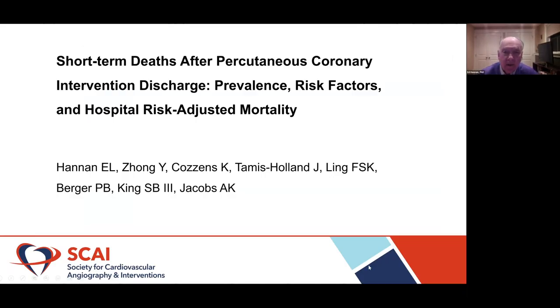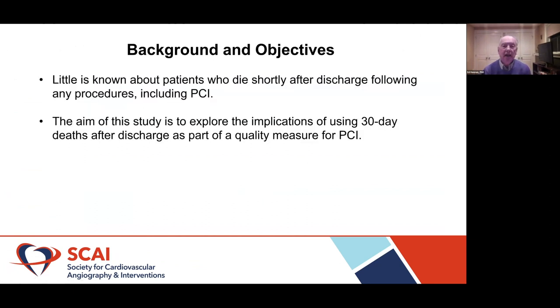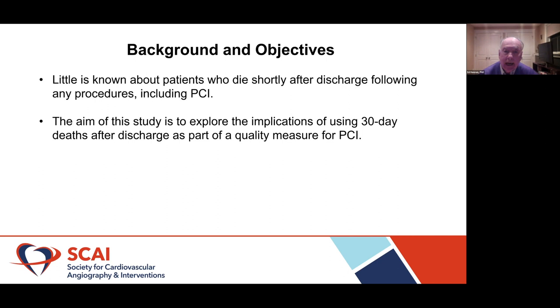I'm going to turn the talk over to Dr. Hannon to present your findings, and we'll have a little discussion. There is not a lot known about people who die shortly after discharge from procedures, particularly PCI. A lot of times there are measures, sort of in-hospital 30-day mortality, but when those measures are quoted, everything is put together. We don't know how much is in-hospital and how much occurs after discharge. The purpose of this study is to take a look at these people who die shortly after discharge — how they differ from ones who die in-hospital, how they are part of the quality measure for PCI, and what can be done to try to improve quality.